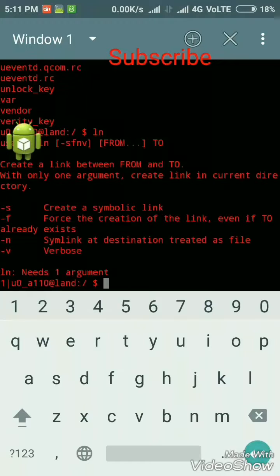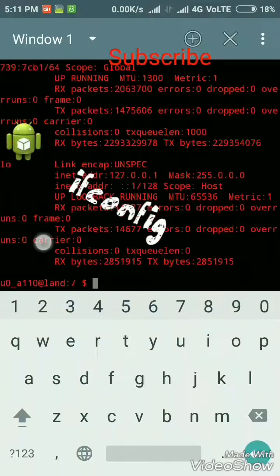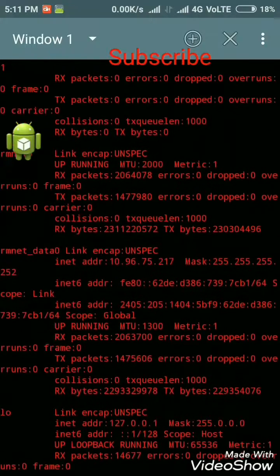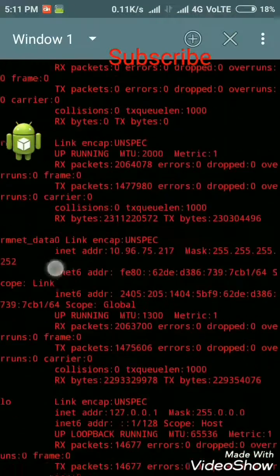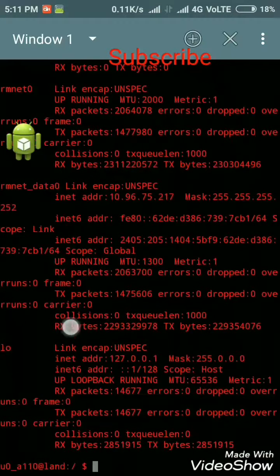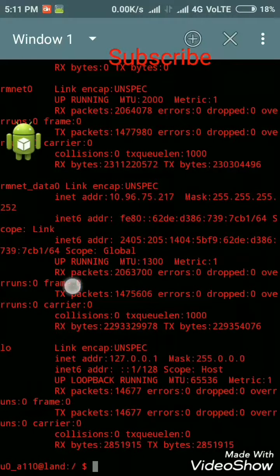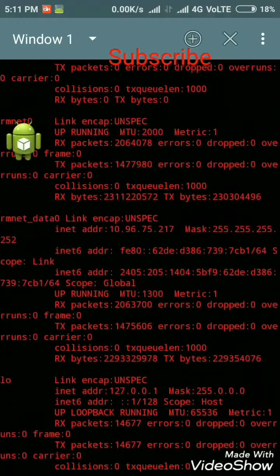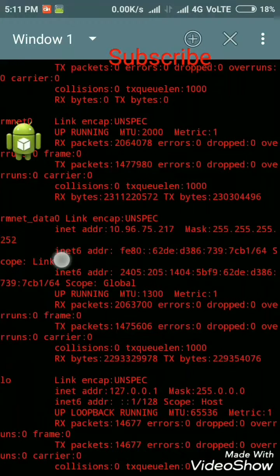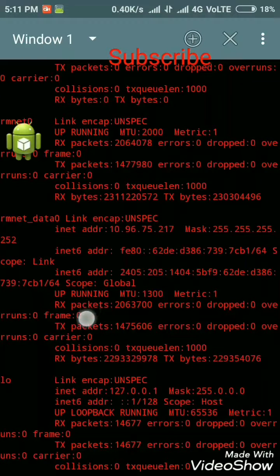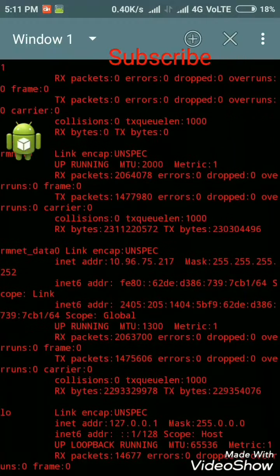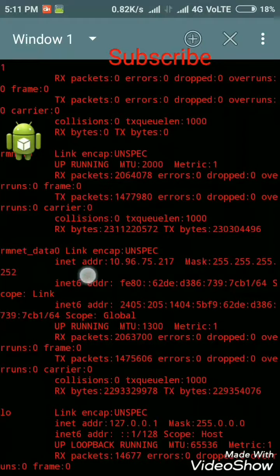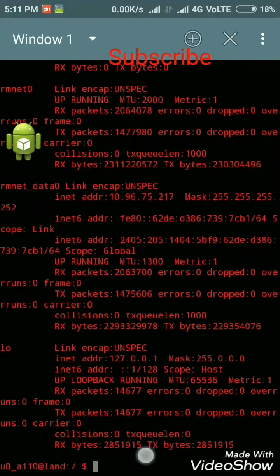The next is ifconfig. Ifconfig is a system administration utility in Unix-like operating systems for network interface configuration. Here guys, we are looking at the IPv6 address. Here is given mask, IPv6 address, gateway, and scope.